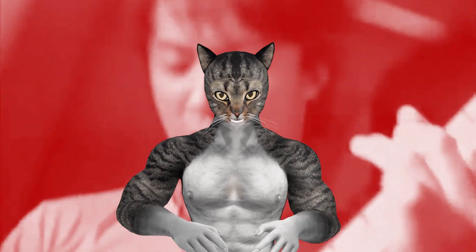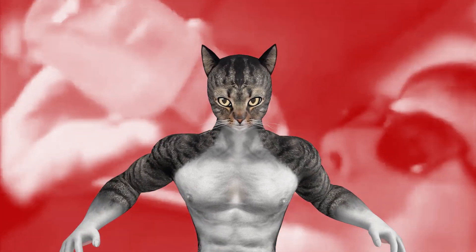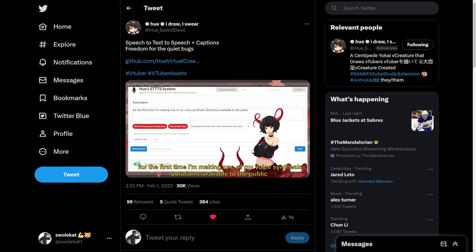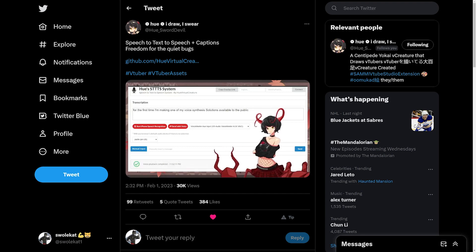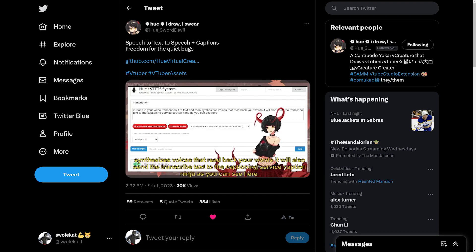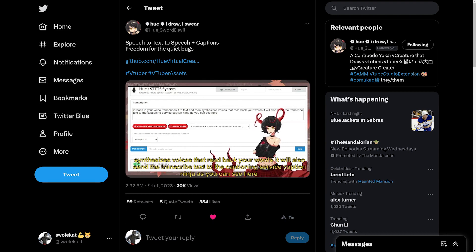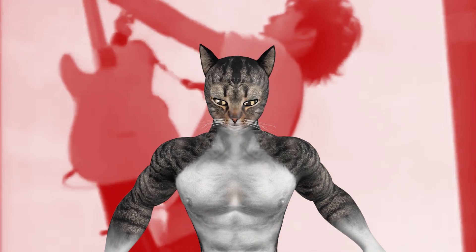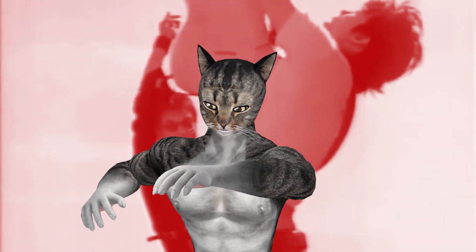I was browsing Twitter the other day and I saw a great piece of tech from Hugh, creator of the VTuber Studio's Sammy plugin. They had created a webpage that allowed for speech-to-text-to-speech using the WebKit voice recognition and Amazon Polly speech synthesis. And it sounds a little something like this.